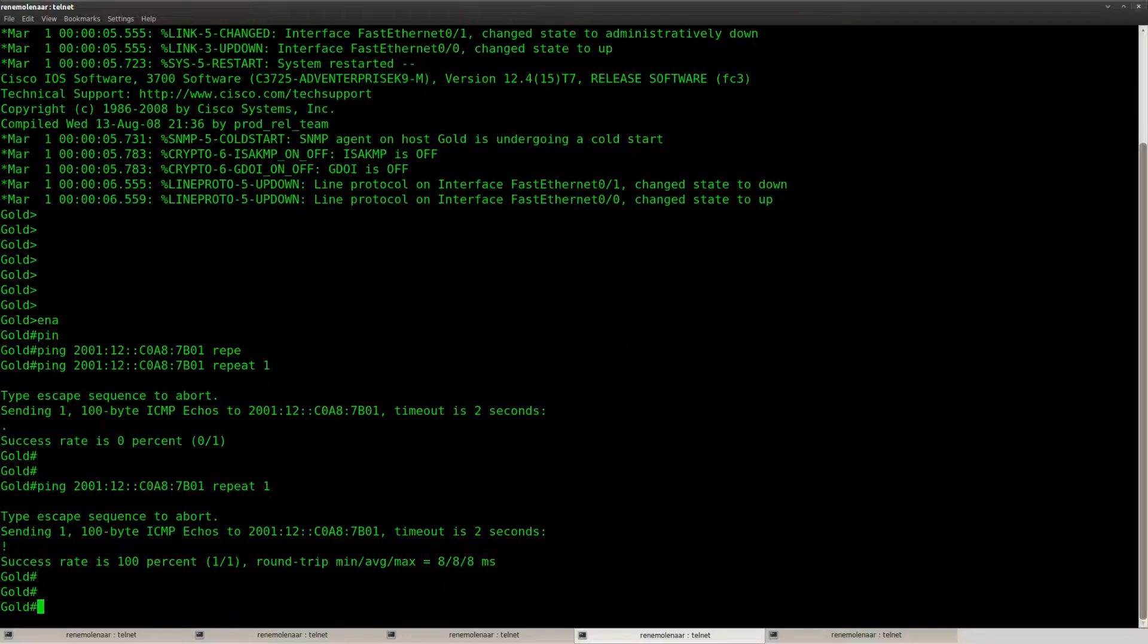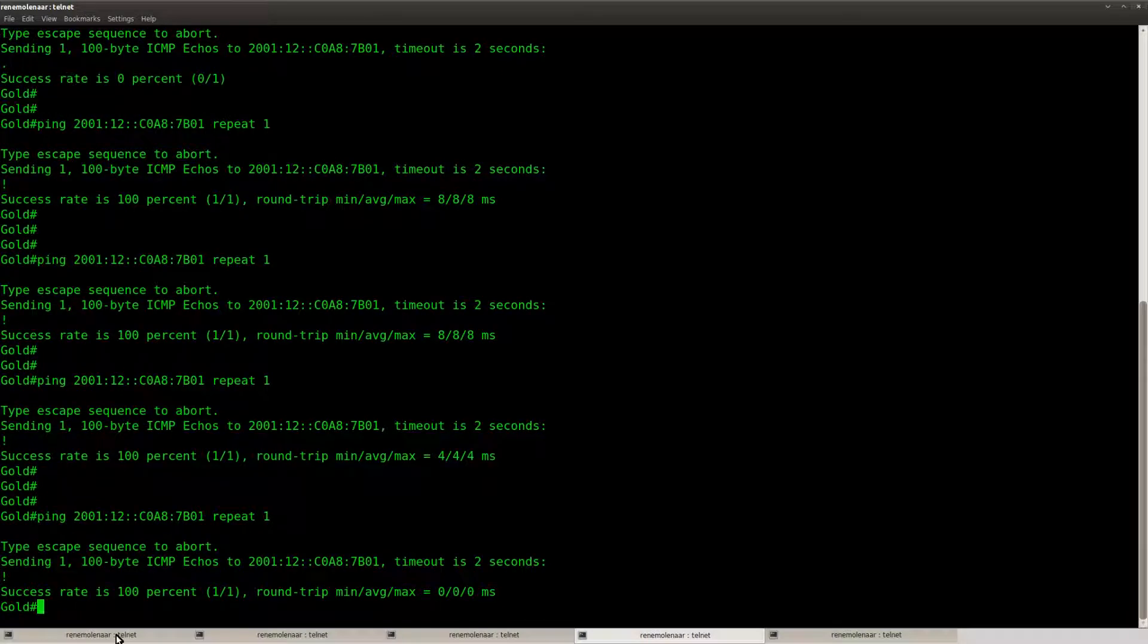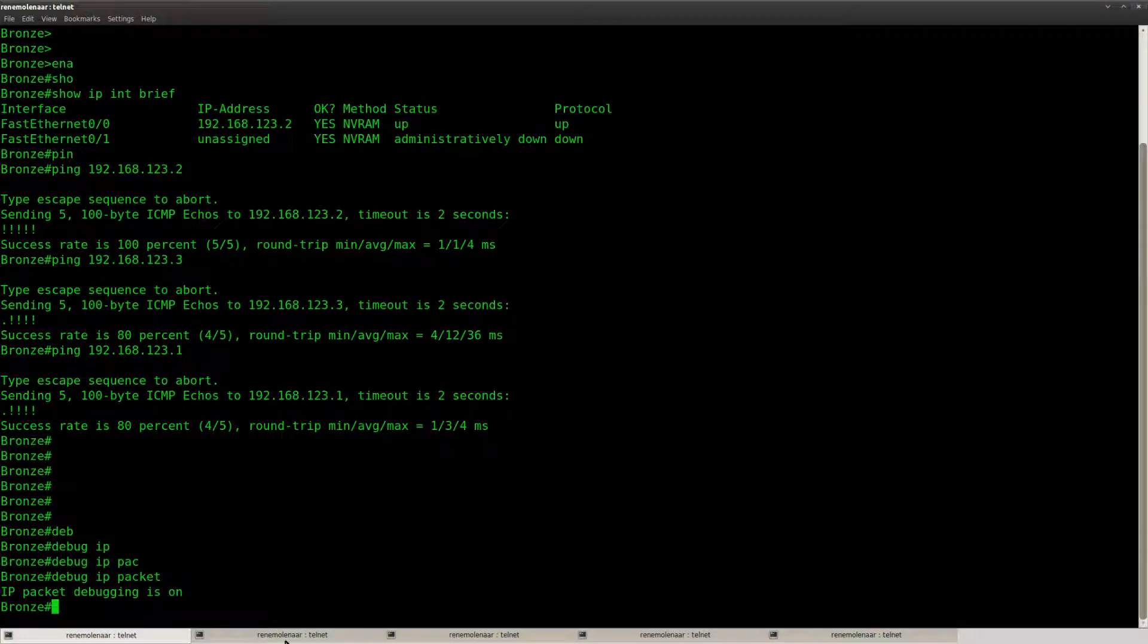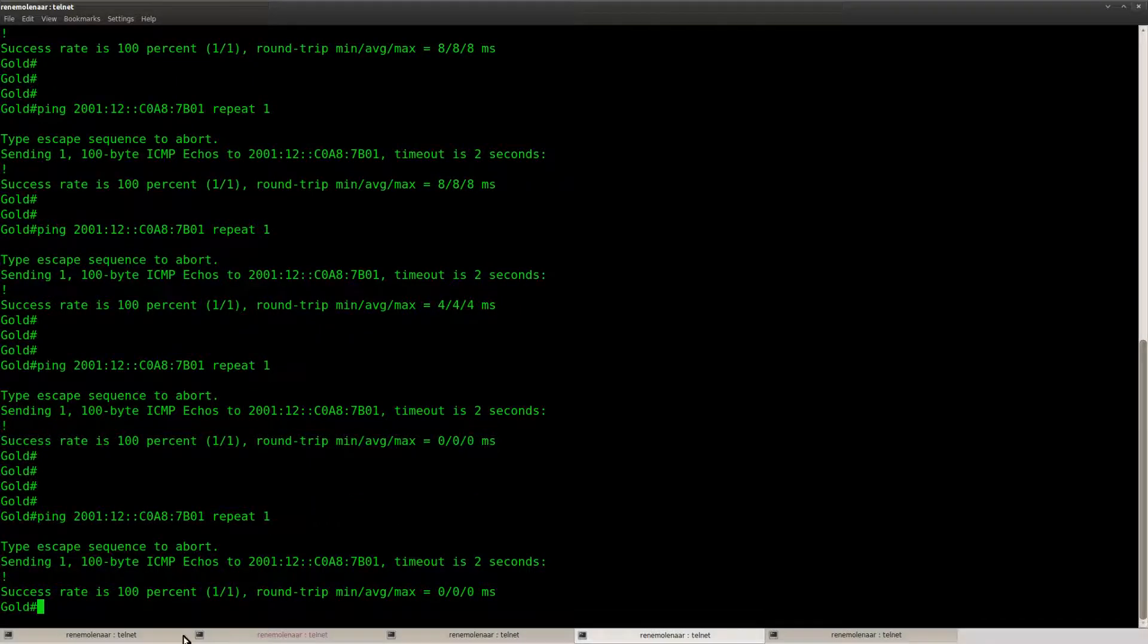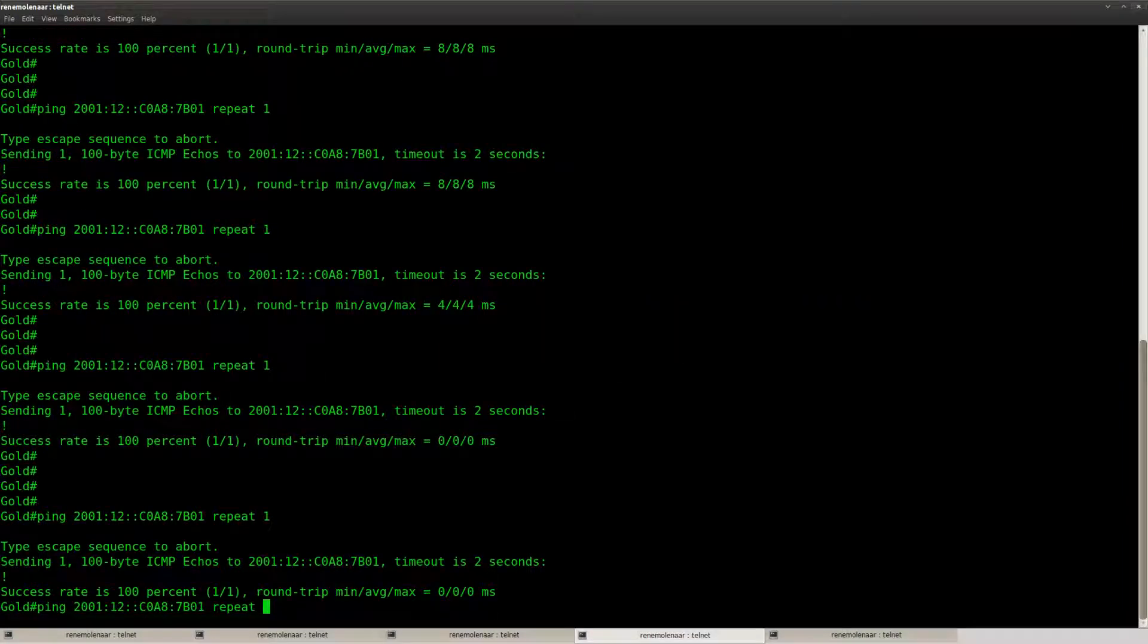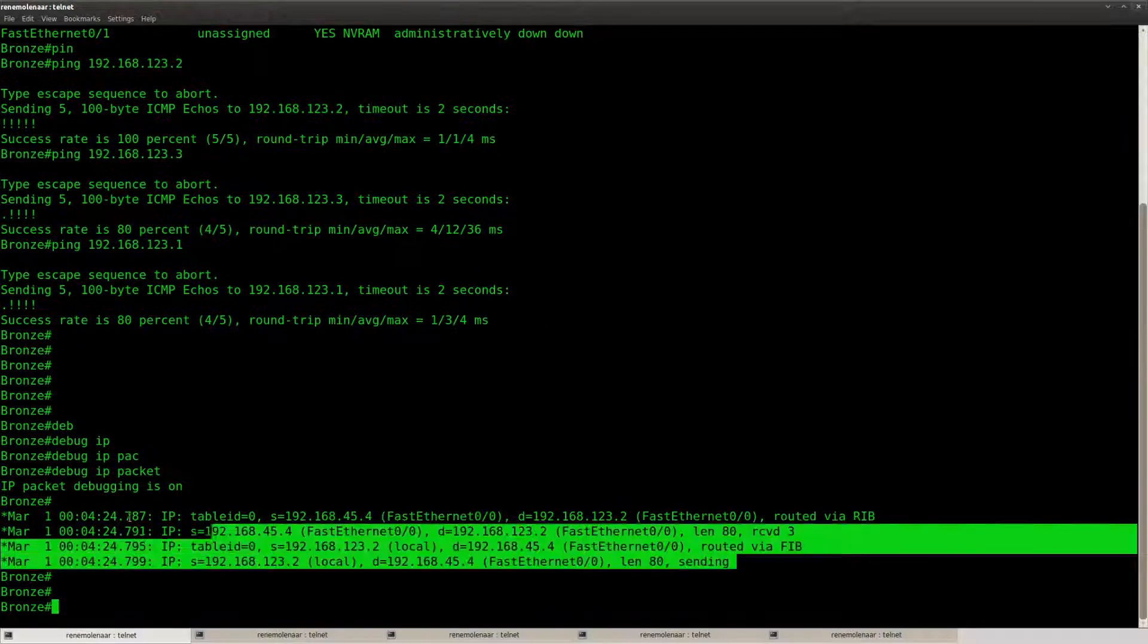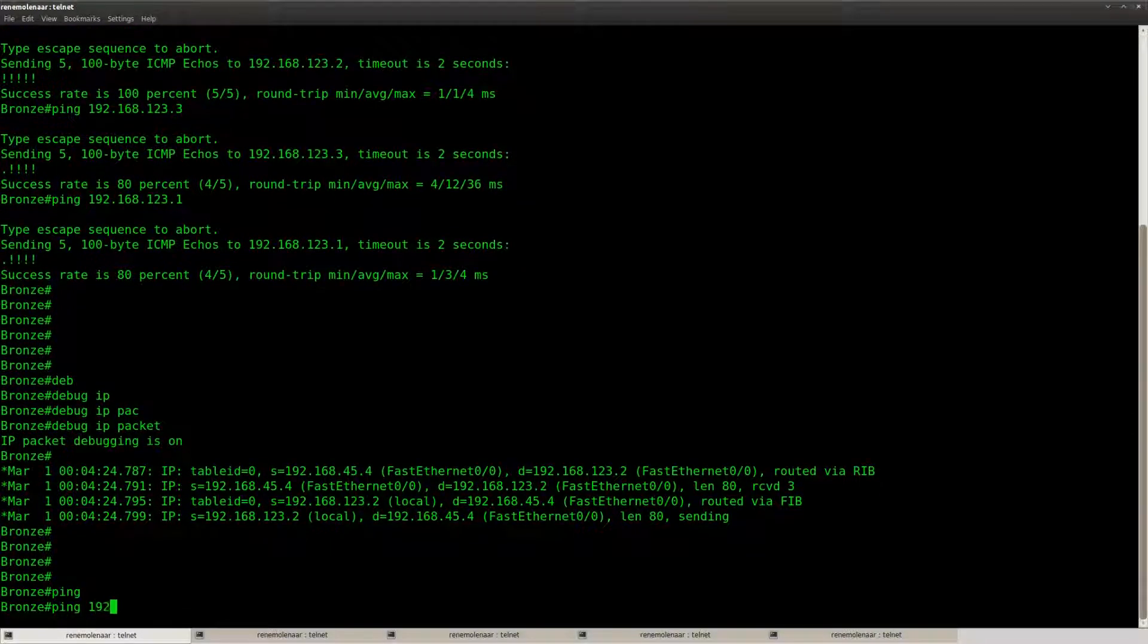Now if everything is okay, it should be working, and you can see I'm getting a response here. So if I send a ping to this address from router gold, you can see router platinum is receiving this packet.